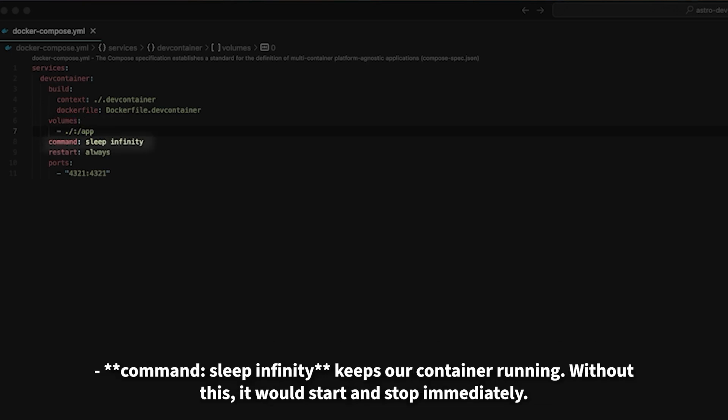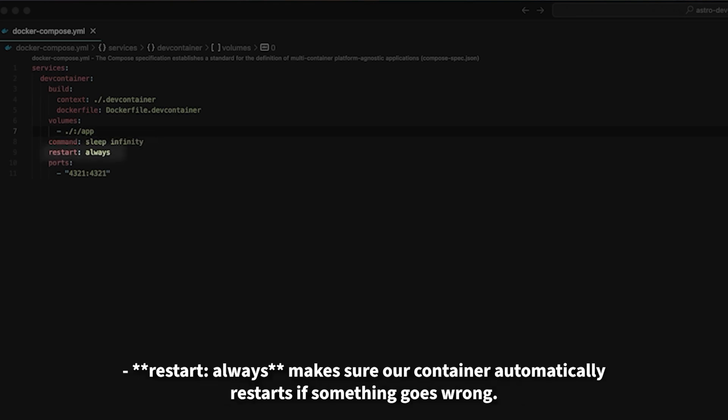Command sleep infinity keeps our container running. Without this it would start and stop immediately. Restart always makes sure our container automatically restarts if something goes wrong.